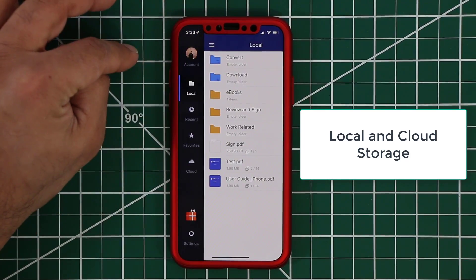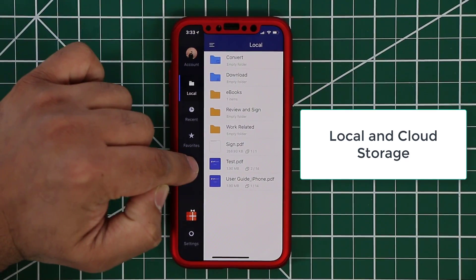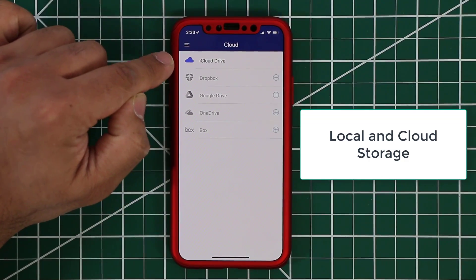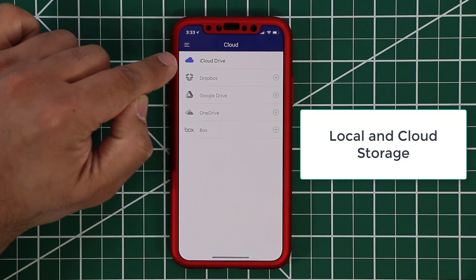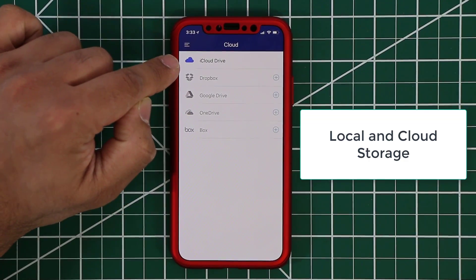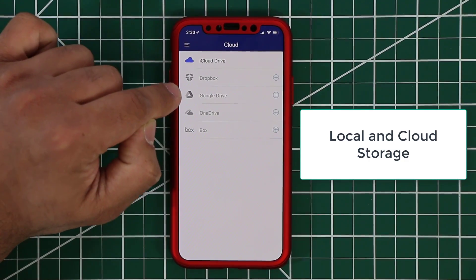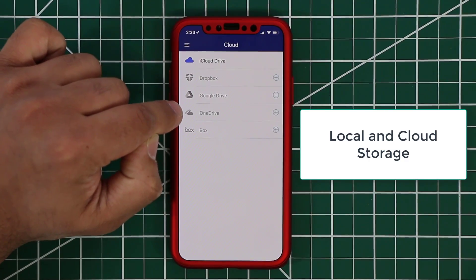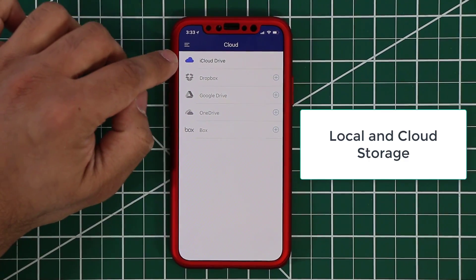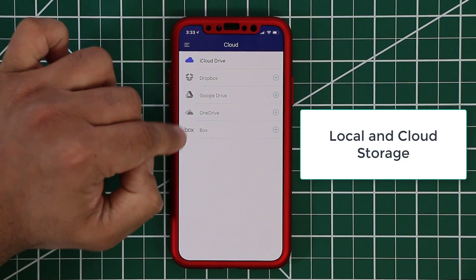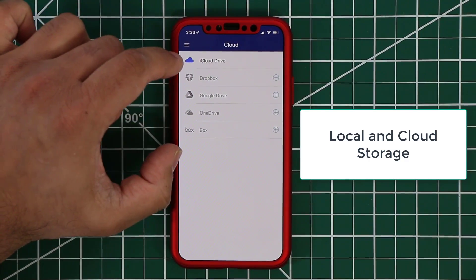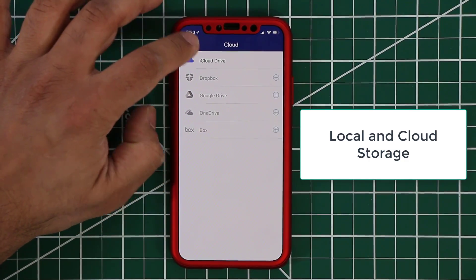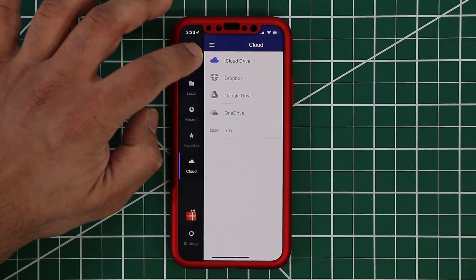So if you tap this icon here you can go to the cloud storage and as you can see with the cloud you have access to iCloud, Dropbox, Google Drive, OneDrive and Box. So you can either download or upload files directly to these different areas. So let's go back over here to my main local storage.